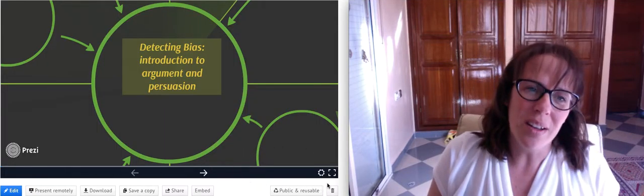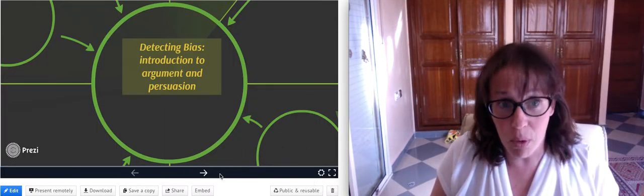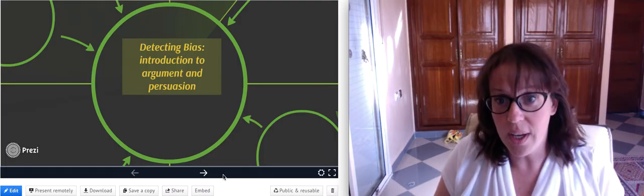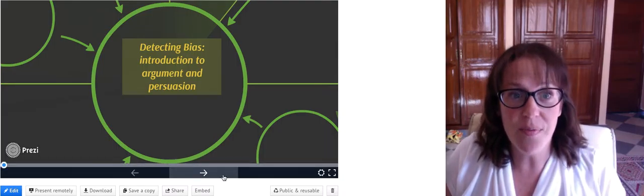Hello and welcome to what I hope is the most boring video that you have to sit through in our flipped class unit.